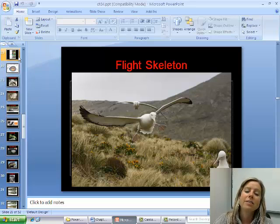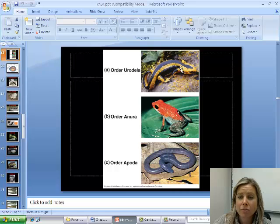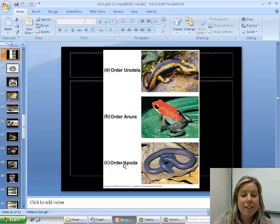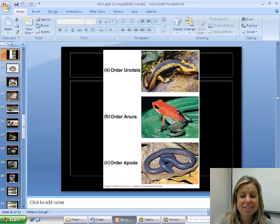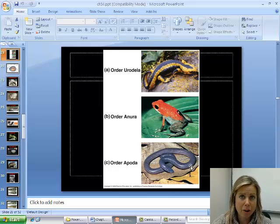This slide shows the three types. Urodela means they have a tail — those are salamanders. Anura are the ones without a tail — frogs and toads. Apoda are the caecilians; there they are, and they kind of look like a worm. The difference between them and a worm is that they have a vertebral column — a worm does not.